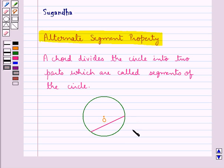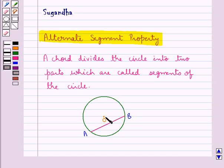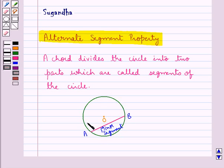Consider this circle with center O and it has a chord AB. This chord AB divides the circle into two parts — one is the smaller part and one is the larger part. These two parts are the segments of the circle. The smaller part is the minor segment of the circle, and the bigger part is the major segment of the circle.